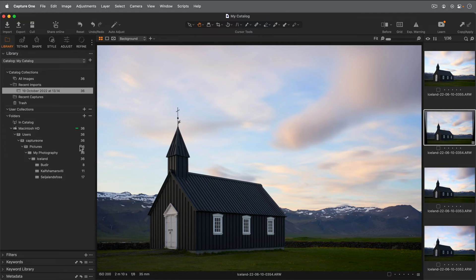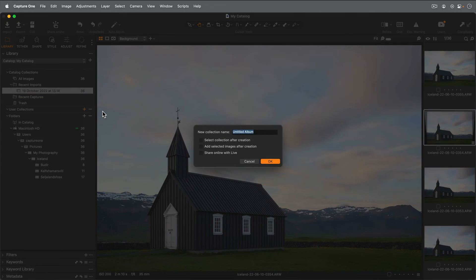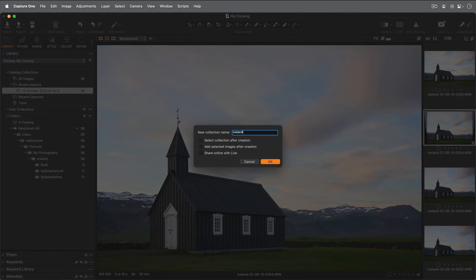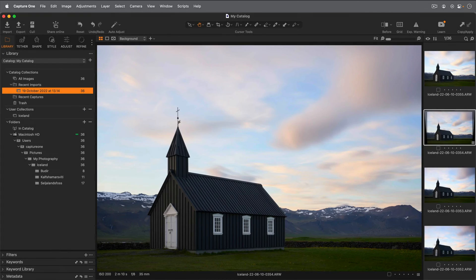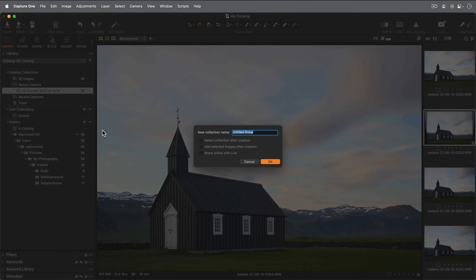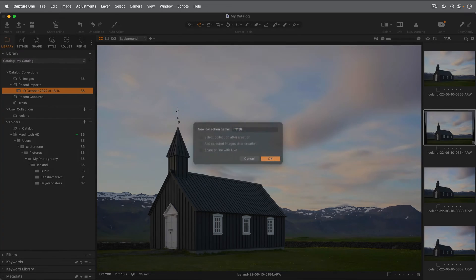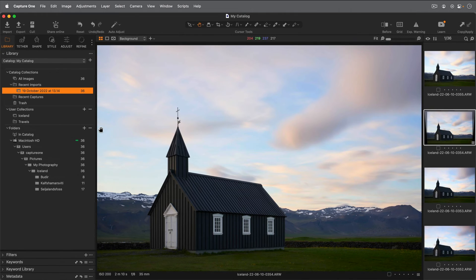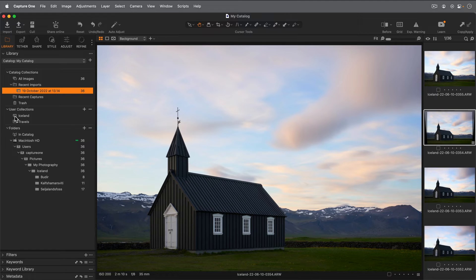Let's take a look at this and create a new album. I'll call it Iceland. To make it a bit more organized, let's create a group. I'll call it Travels. And move the Iceland album inside that.